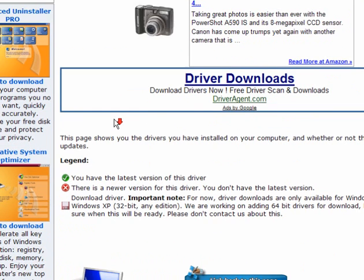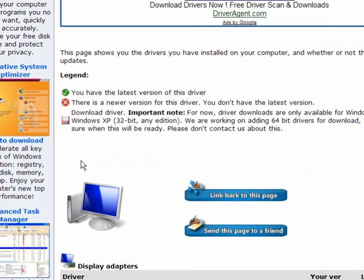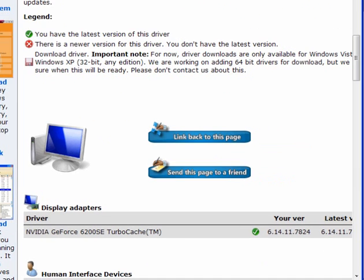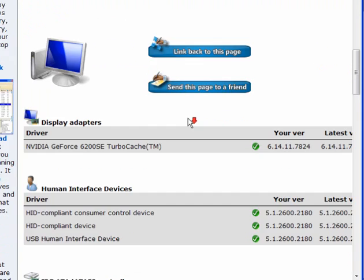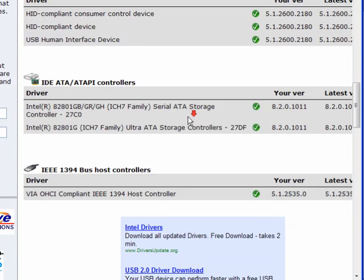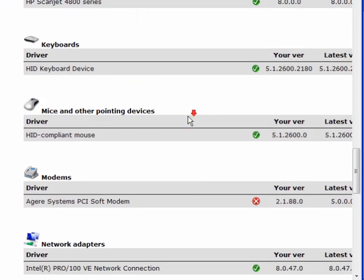As you can see, the green check mark means you have the latest version. The red circle with the white cross means you don't have the latest version and there are updates available. So scroll down through and see what you've got.